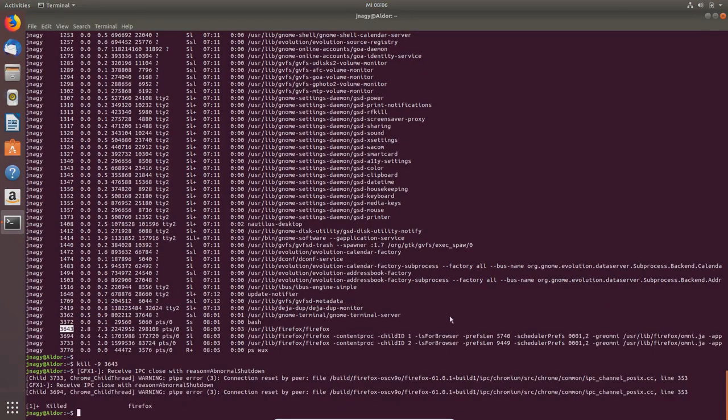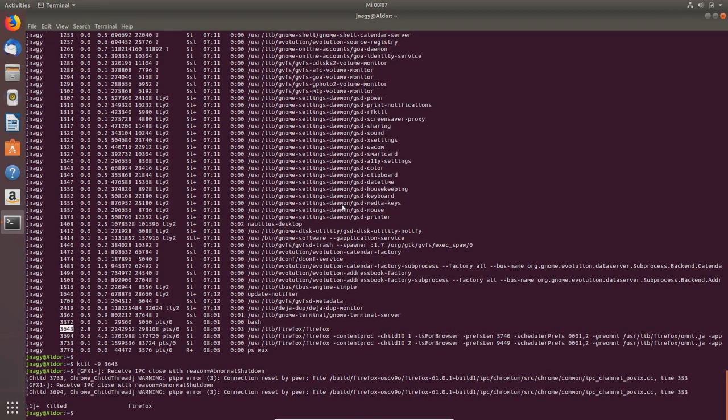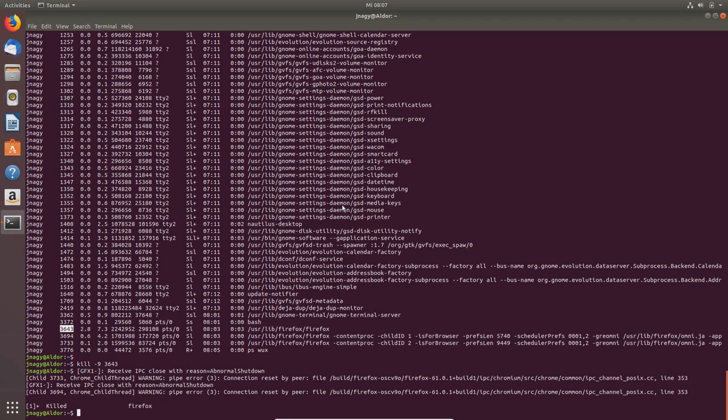If you have the same problem with your code, with your program, or any application in Linux which is running, you can type in top or ps—I really like vux, some other people like aux—and find out the process ID. Then kill -9 and then the process ID, enter, and it is gone forever.